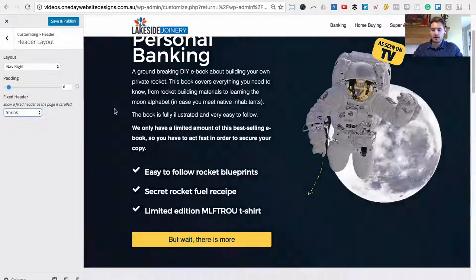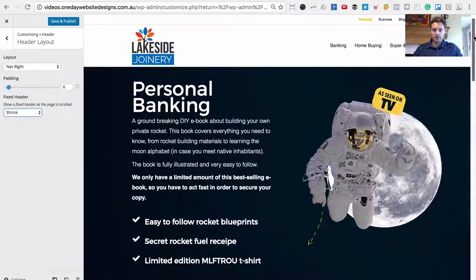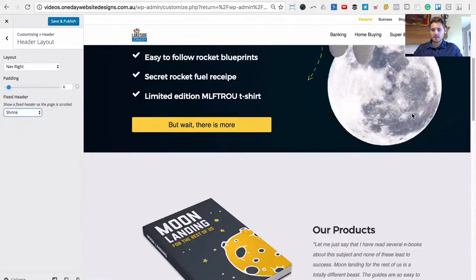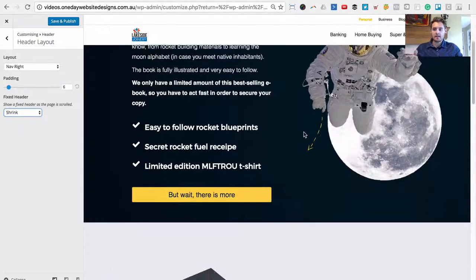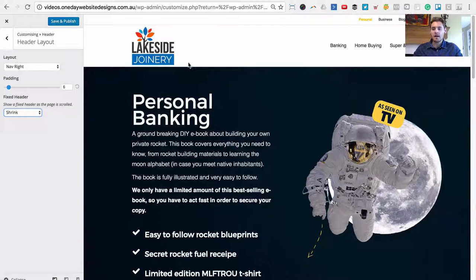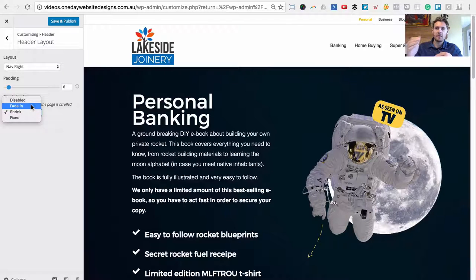With the shrink and fixed options, they don't create a second header and that's why it doesn't work — they only have one header. If we change this to header shrink and scroll down, you notice the logo scales down. That's just CSS3 transition effects and scaling, so it's actually one header element using CSS to scale it down. Because it's only one element we can't change the image. Fixed again just stays in place, so that's why we can only use the fade in effect — it creates two different header elements and we can change the image in one.